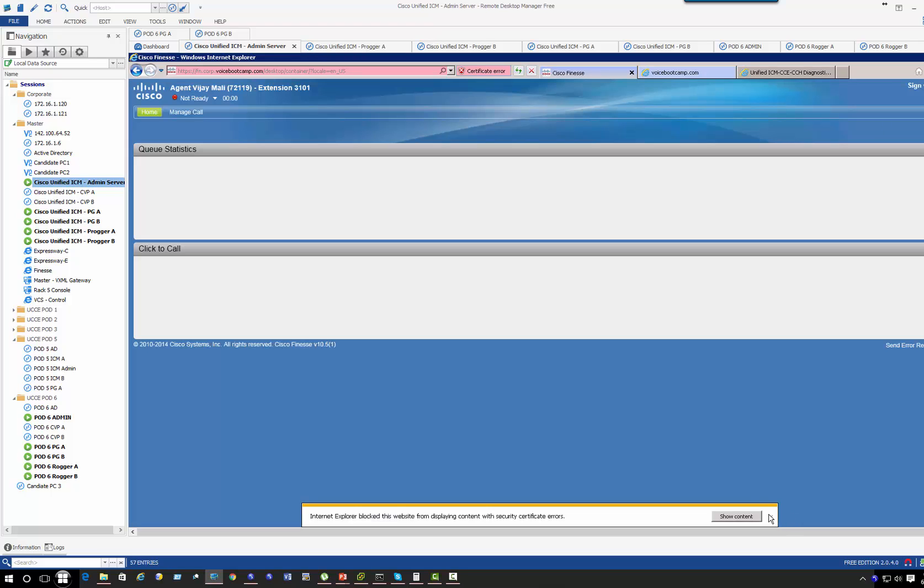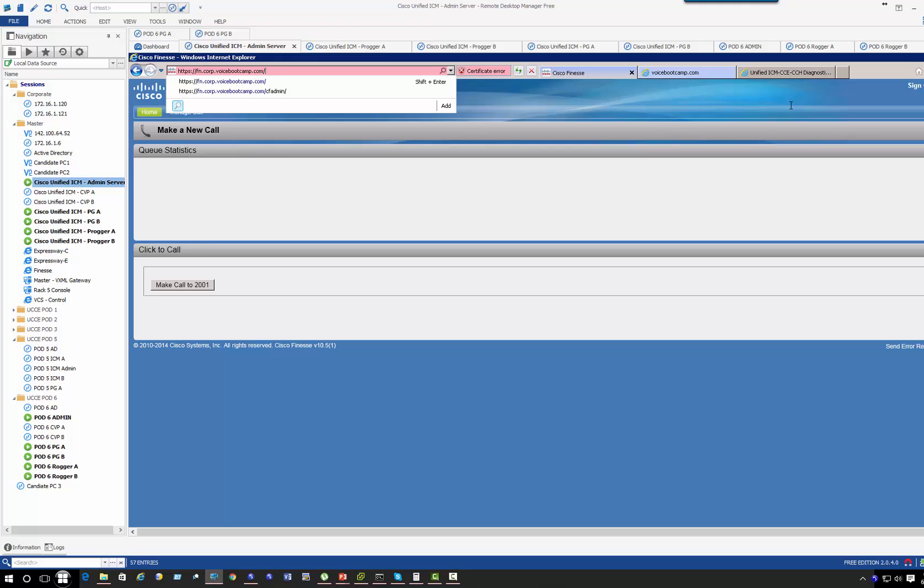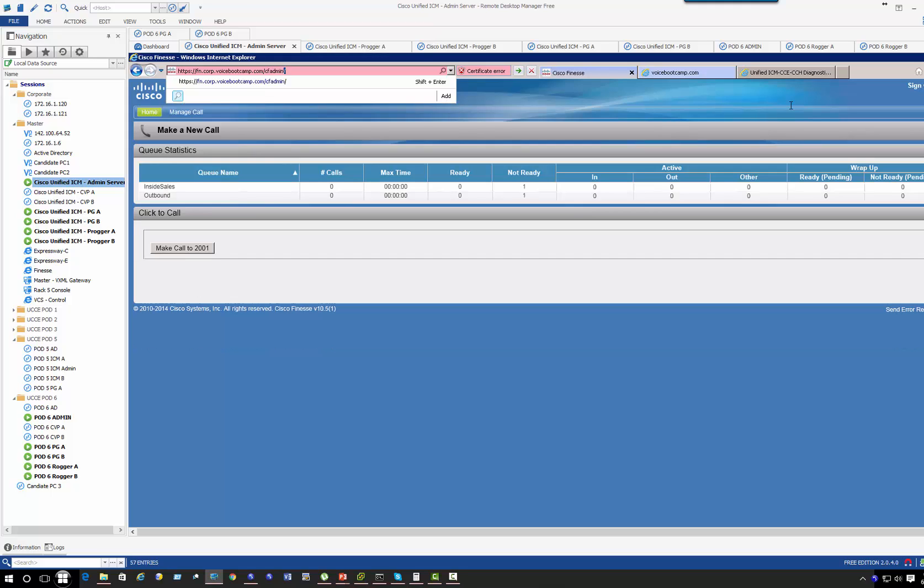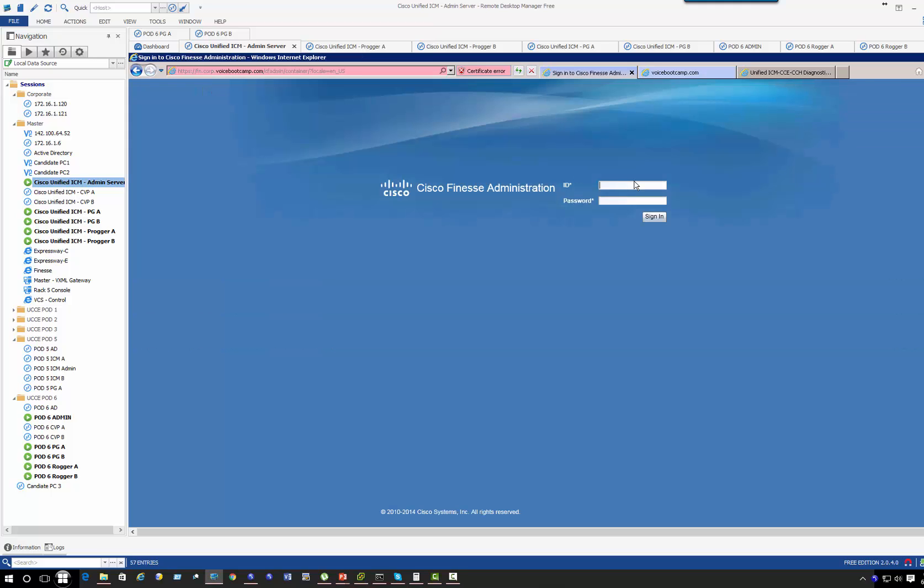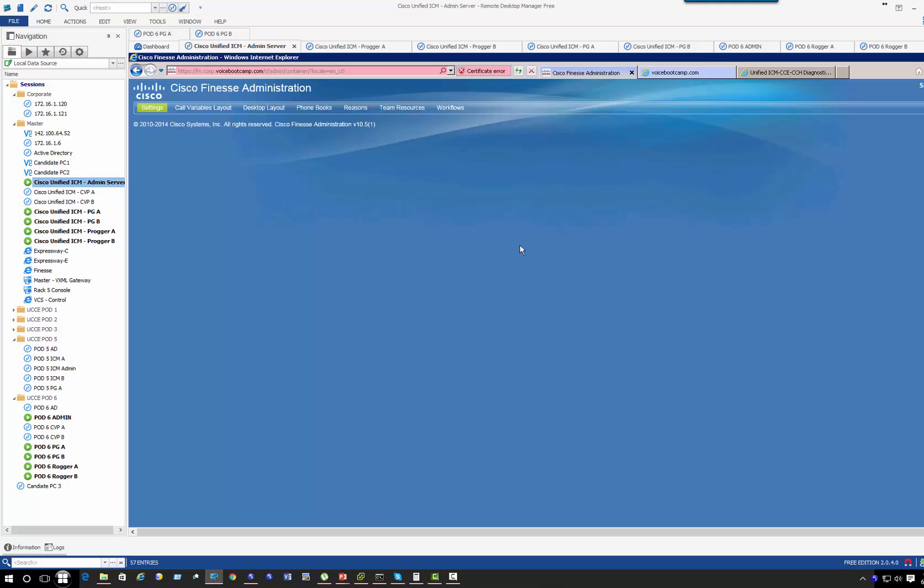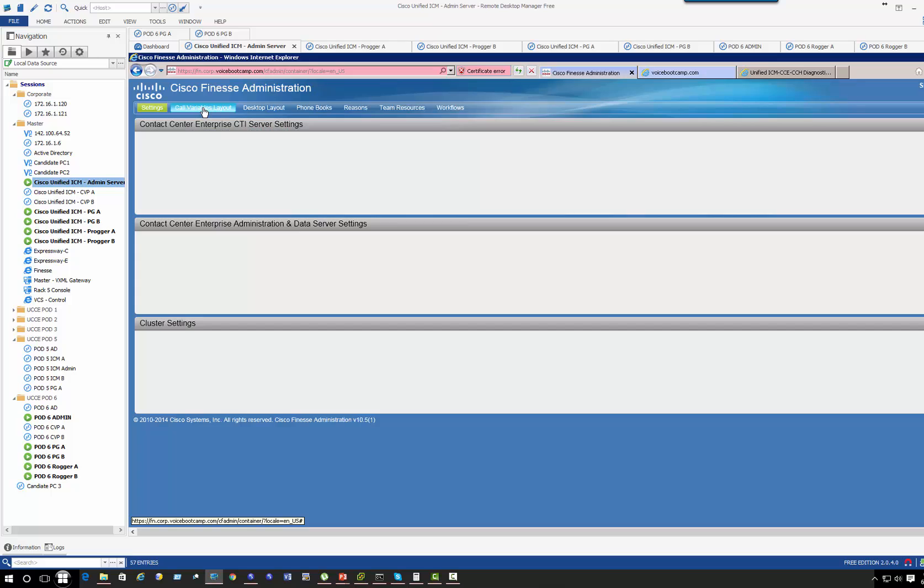Okay, so I can log in to Finesse successfully. Now one thing you want to verify in the Finesse server, on the administration, just to make sure that the Finesse server call variable layout has the variables...